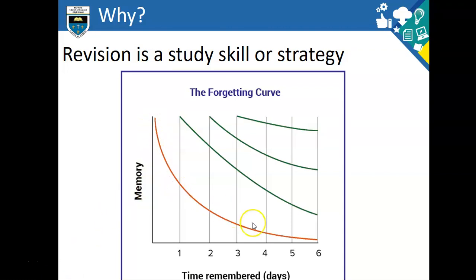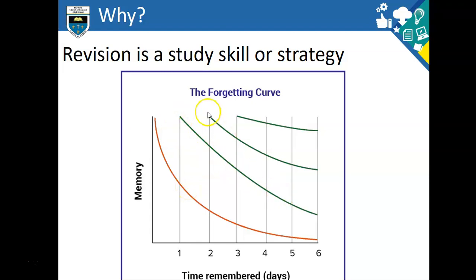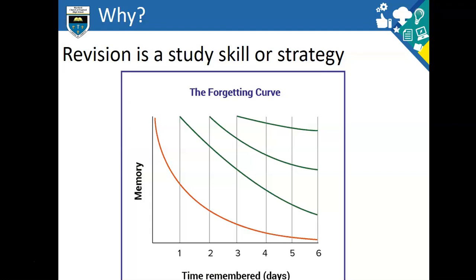On the red line you can see that once your child has been taught something, after six days they will remember hardly anything. So over six days, if your child doesn't engage with that information again, they will forget everything. That's why retrieval is so important. Each one of the green lines shows you that each time your child retrieves information they have previously learned, they remember it a bit more and a bit more, and then nearly everything. That's why in school every lesson starts with what we call a retrieval activity. The more you retrieve information, the more likely you are to remember it — and that's why revision should be retrieval.